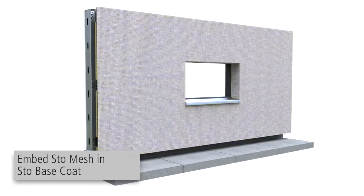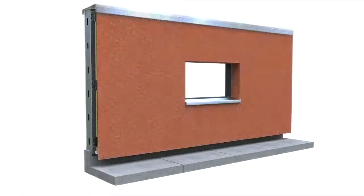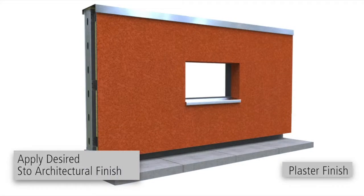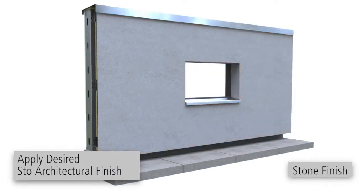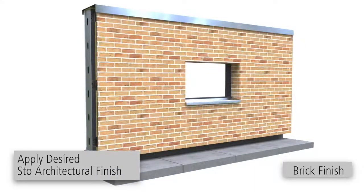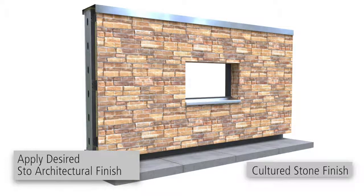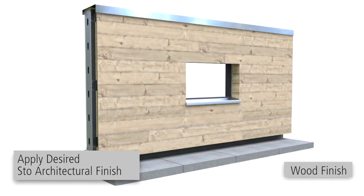A variety of finishes are available for StoVentec render including field Sto architectural finishes, pre-manufactured echo shapes, thin veneers or stone laden adhesive. Apply the desired finish or veneer material as described in the product bulletin.